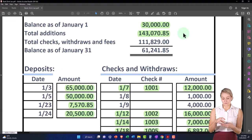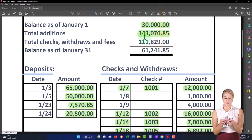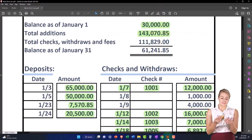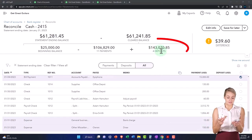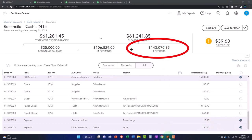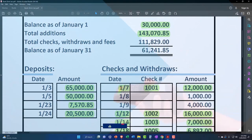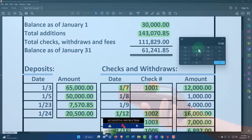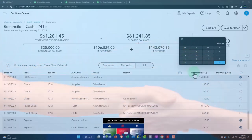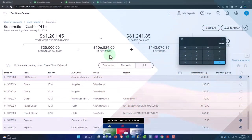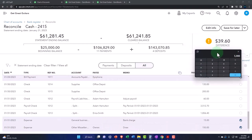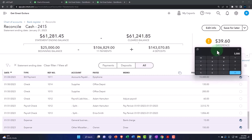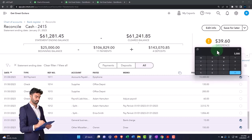The additions are 143,070, and that ties out to the 143,070.85, so that is correct. The payments have a difference of 111,829 minus the payments here at 106,829. That's another difference of $5,000. You would think I would be netting out to zero or be off by like $10,000. So how am I off by $3,960?